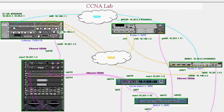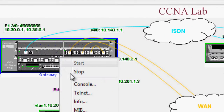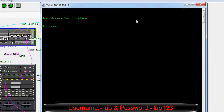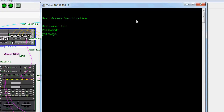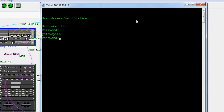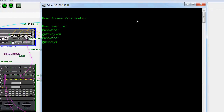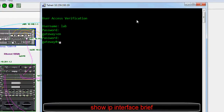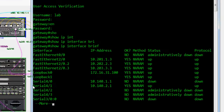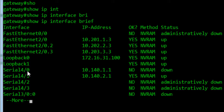Now we check the IP address on the interface. Click on the console — username is 'lab' and password is 'lab123'. Enable it; the enable password is 'enable123'. We need to check the IP address using the 'show ip interface brief' command. Here we can see serial interface 4/0 and 4/1 and their IP addresses.